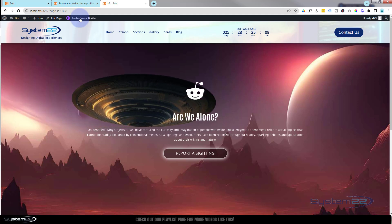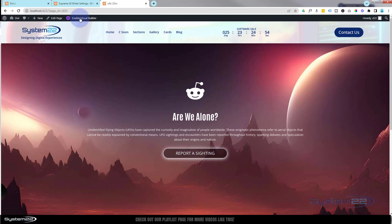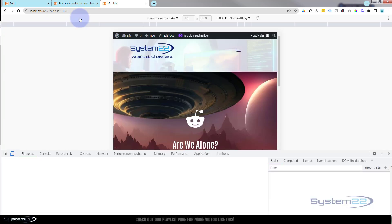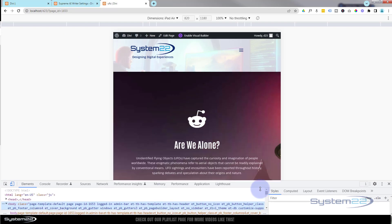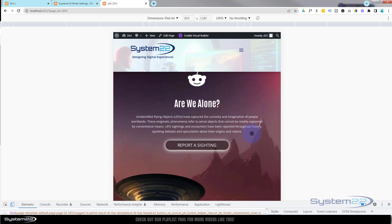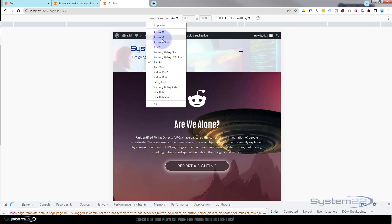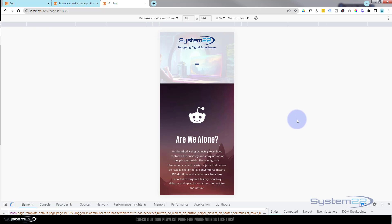There you go — there's your little sci-fi animated background. I hope you've enjoyed this and found it useful. If you have, please give it a thumbs up, ring the bell, comment, share, and subscribe to our YouTube channel. Let me show what it looks like on responsive devices — I'll bring up Chrome Inspector. Here it is on an iPad, and on an iPhone 12. Some devices will block animations, but it does actually work.